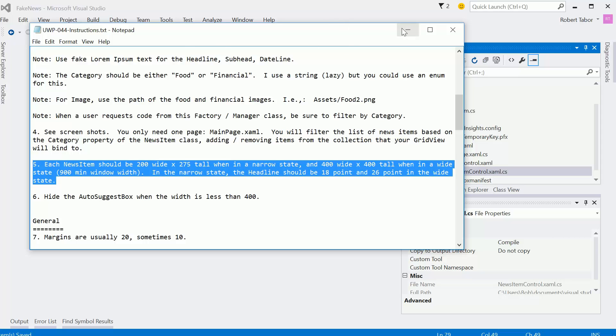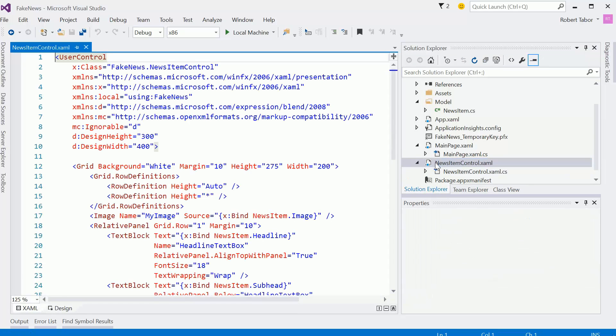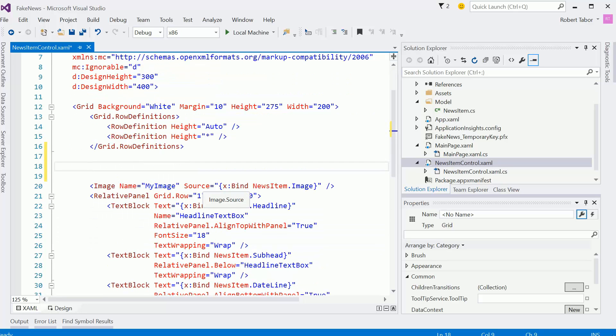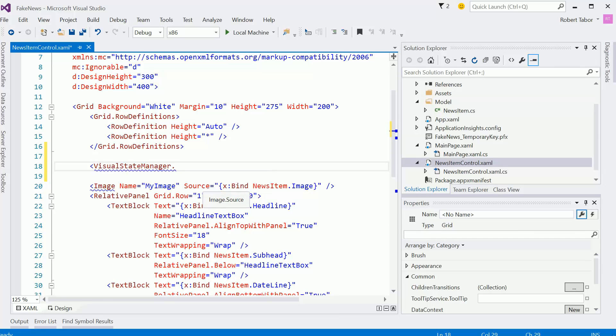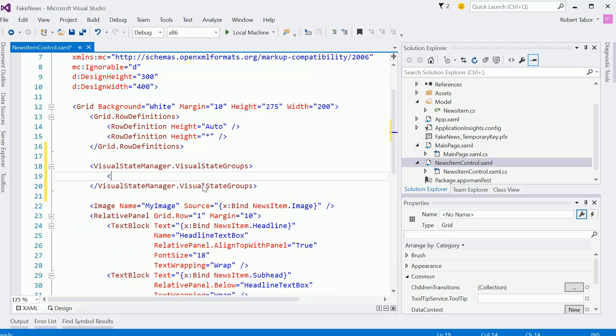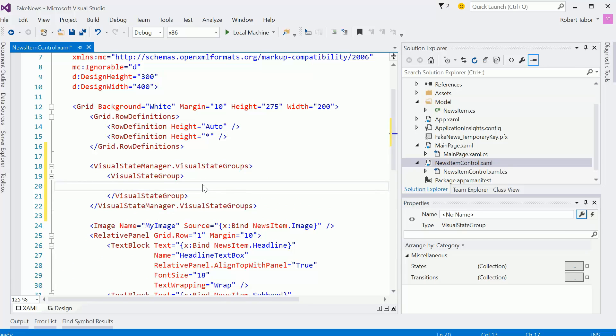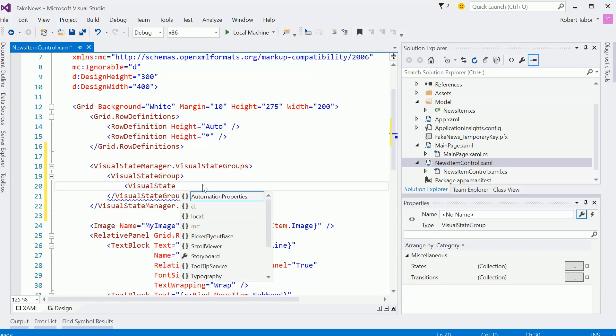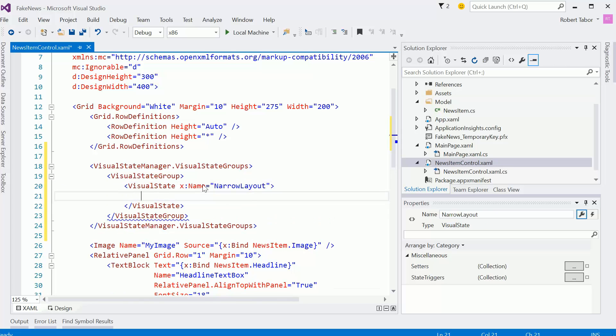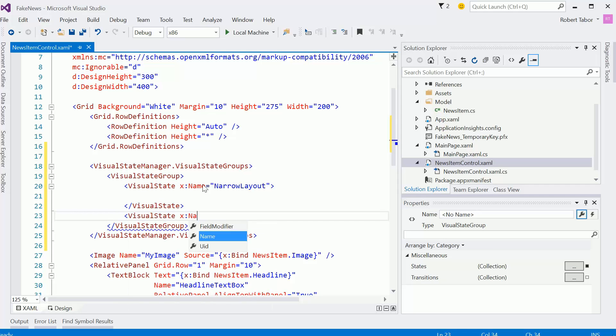So let's go ahead and get started here. And let's open up the news item control. And inside of our grid, right after the grid row definitions, we're going to start adding a visual state manager, creating the visual state groups. And we'll create one visual state group. And inside of that, we'll create two visual states. The first one I'm going to call the narrow layout. And then the second one I'm going to call the wide layout.